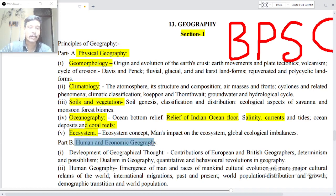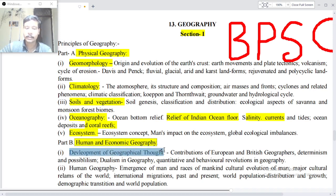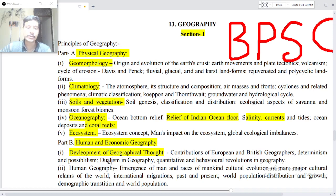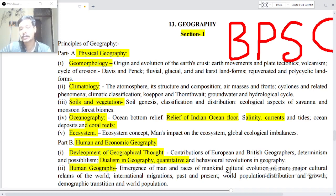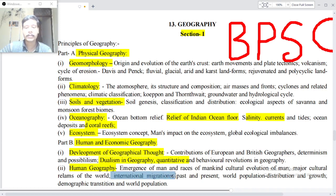Part B — Human and Economic Geography. Point one: Development of geographical thought — contribution of European and British geographers, determinism and possibilism, dualism in geography, quantitative and behavioral revolutions in geography. Point two: Human Geography — emergence of man and races of mankind, cultural evolution of man, major cultural realms of the world.